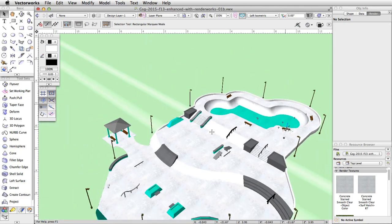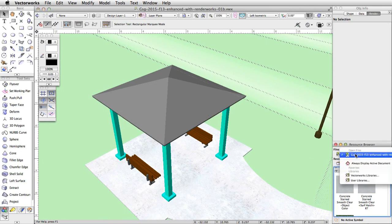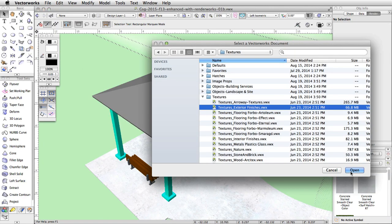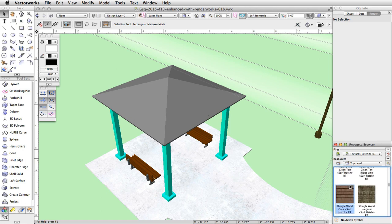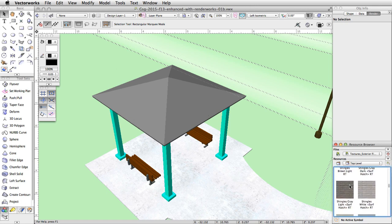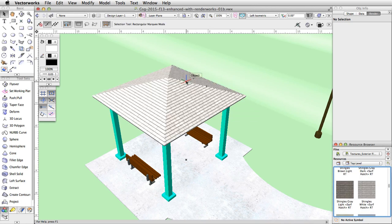Now let's apply a new texture to the gazebo roof. Go to the resource browser and in the files list choose Vectorworks Libraries. Navigate to the textures folder, select textures_exterior finishes.vwx, and click open. In the resource display window, locate the shingles white texture. Click and drag the texture onto the roof of the gazebo. This will import the texture and apply it to the gazebo roof.